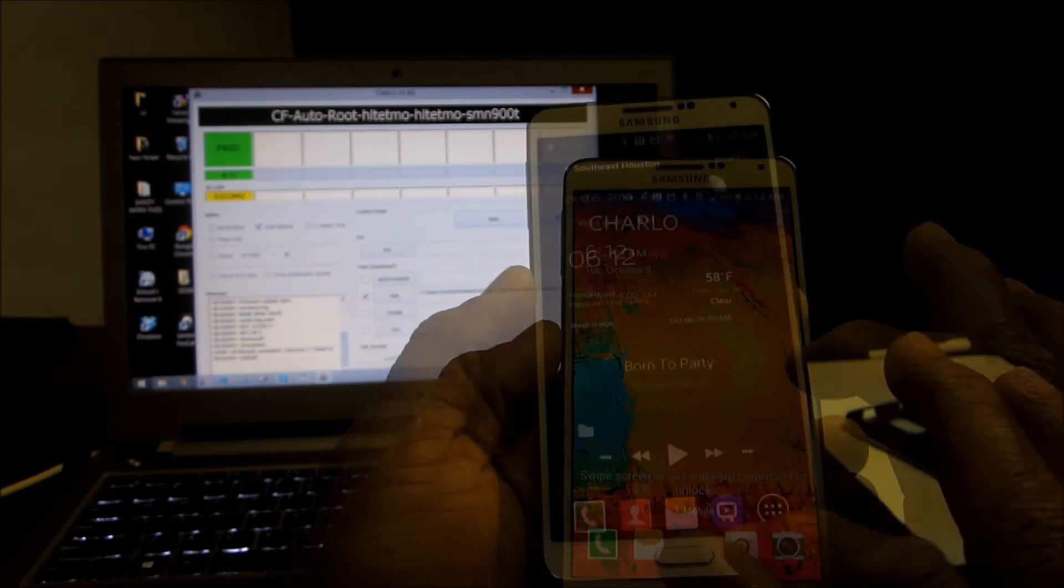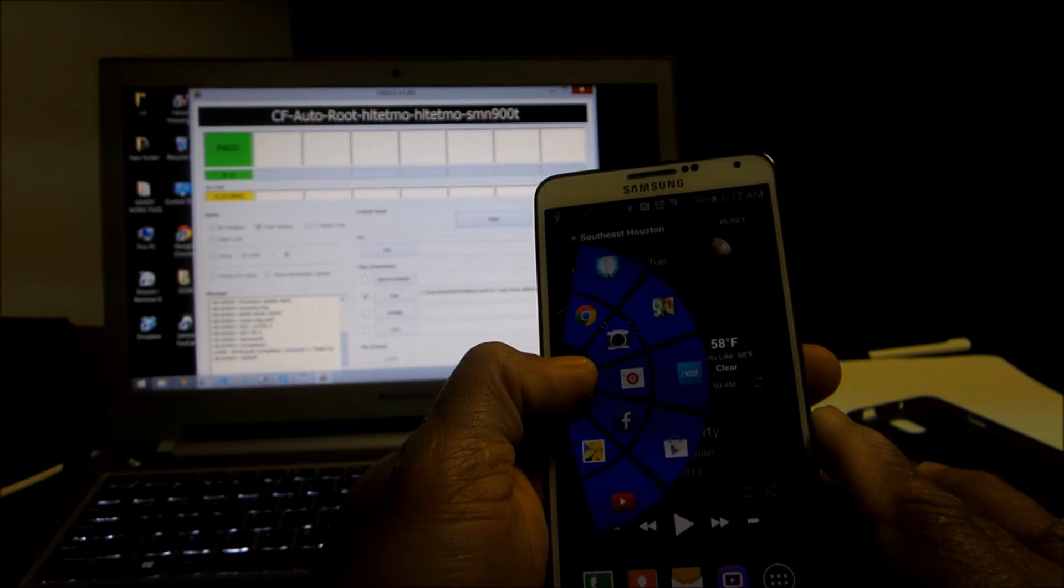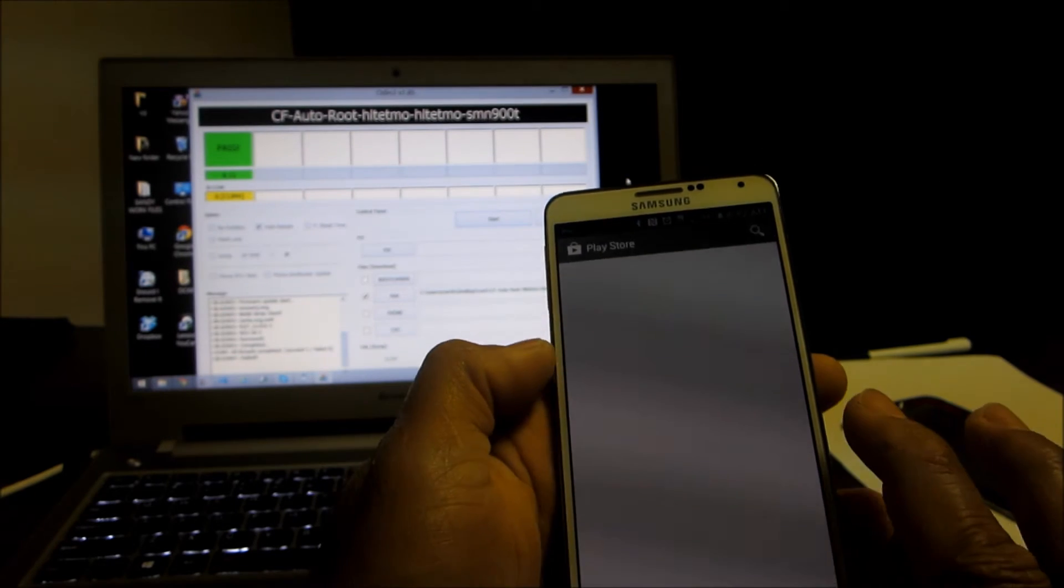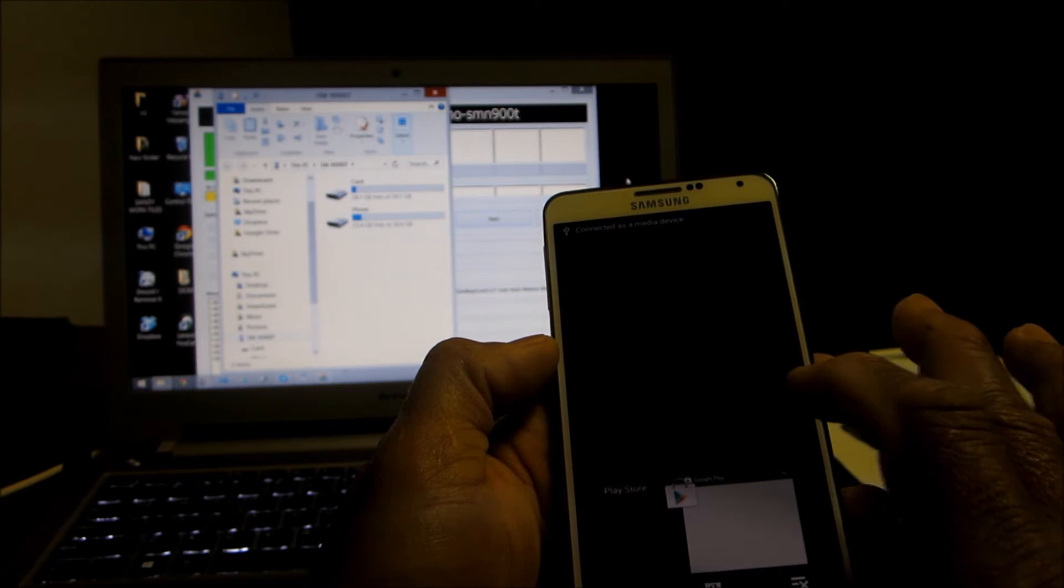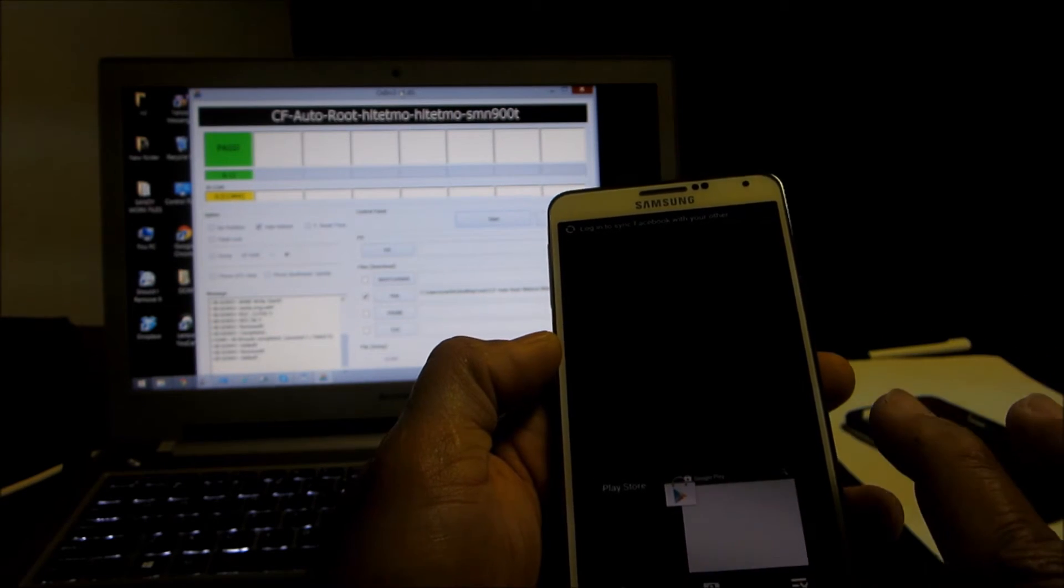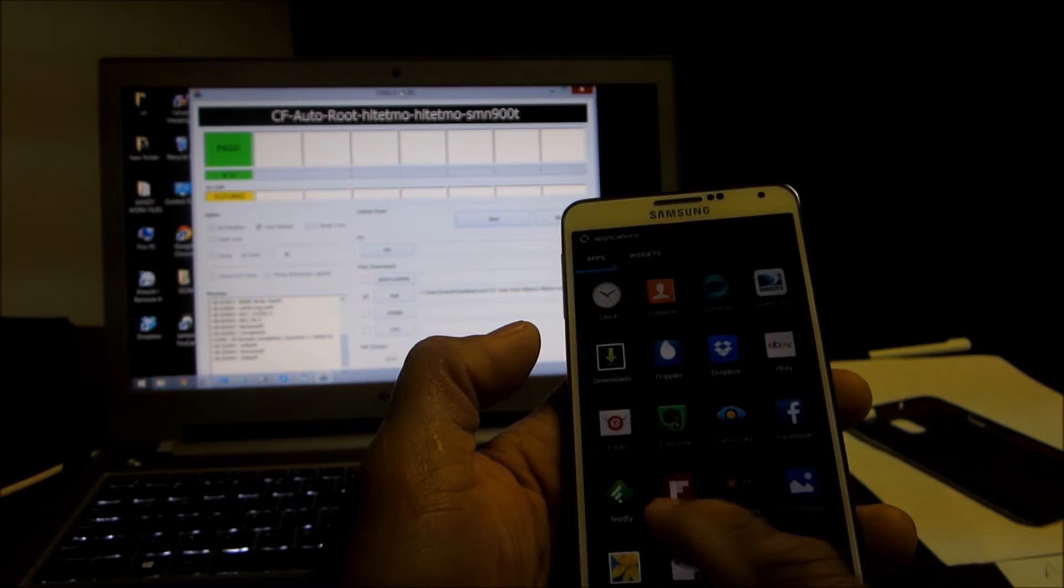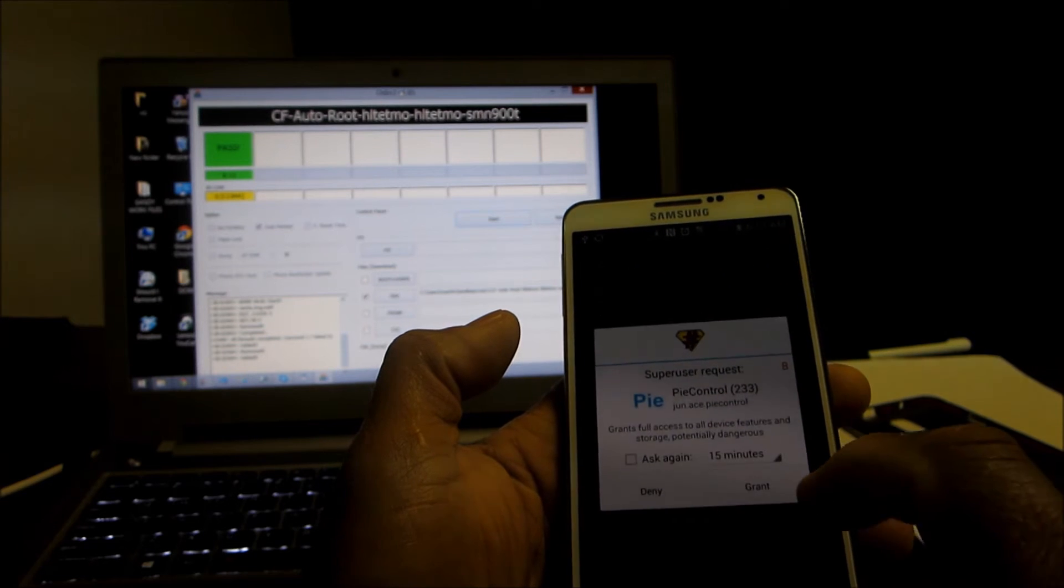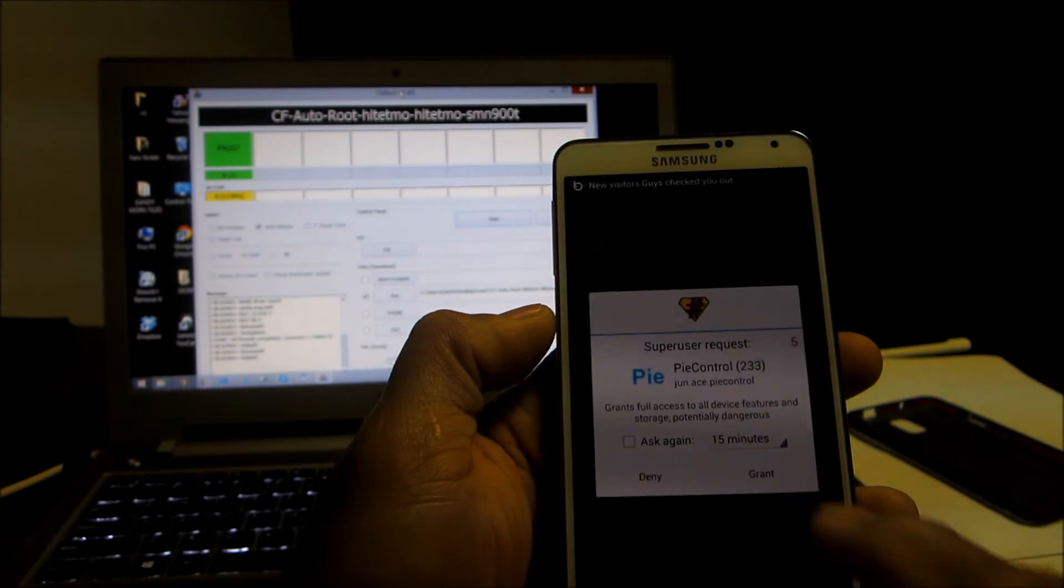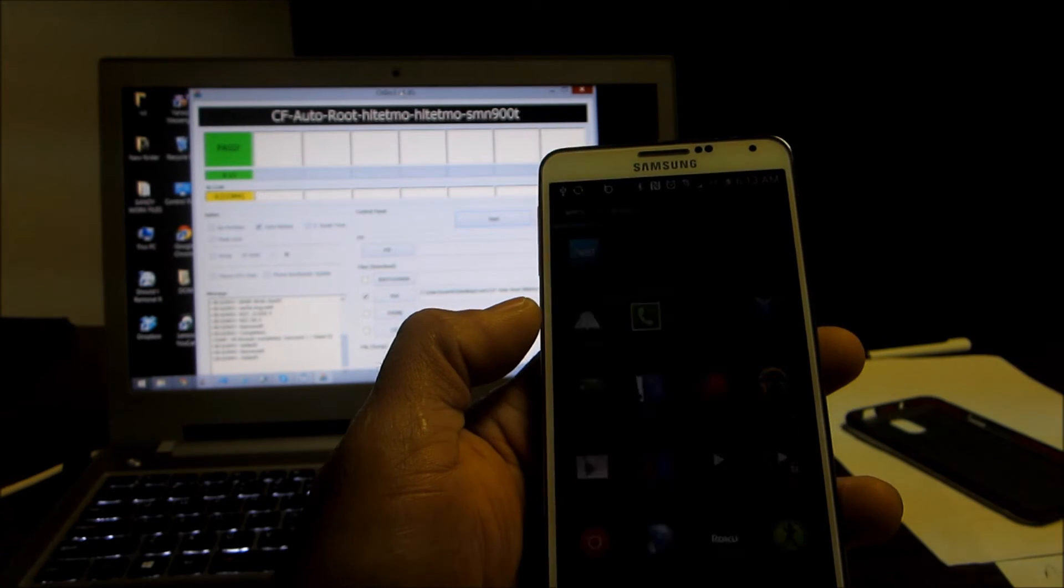Everything is done, you're basically rooted. If you go into your app drawer, you see you have Super User is there which means that you're rooted. You say grant.